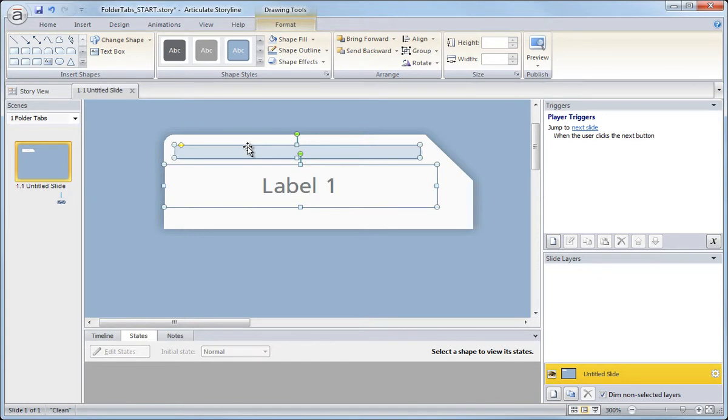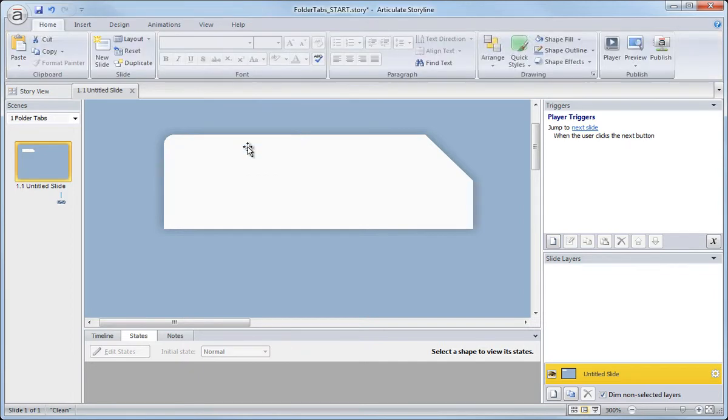And I'm going to cut these. I'm going to control X on the keyboard, control X, and I'm just going to cut them to the clipboard. And so they're temporarily gone.